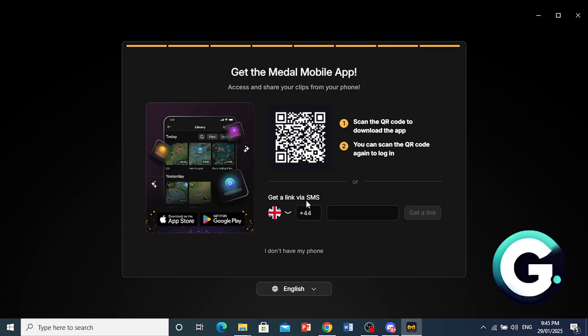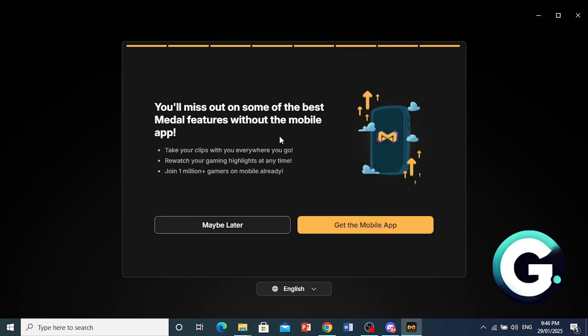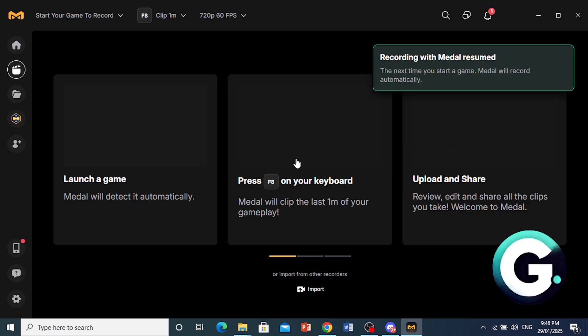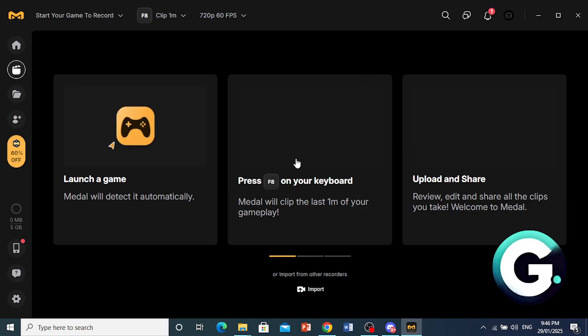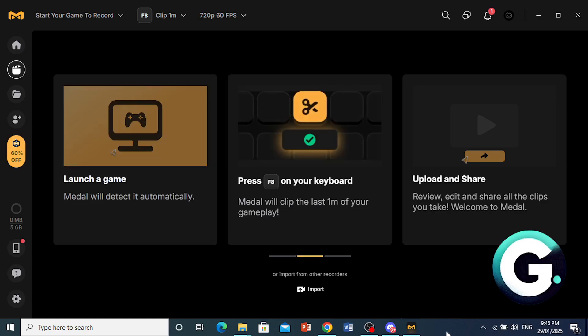And now here if you want, you can go ahead and get the mobile app as well, which I don't necessarily need right now. So I'll go ahead and do that and click on maybe later. And now it's basically signing us in. And here we go, guys. It's really that easy and simple. Now you can get started with Medal and Clip Your Games.